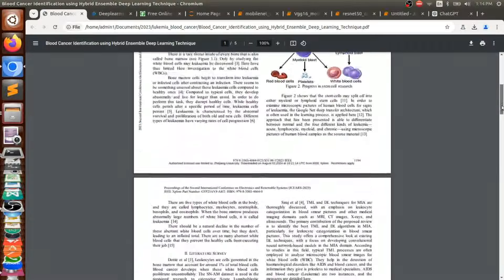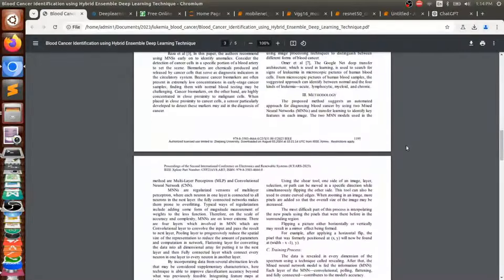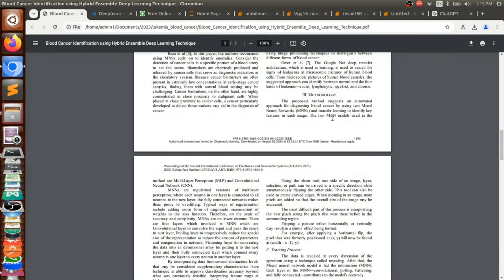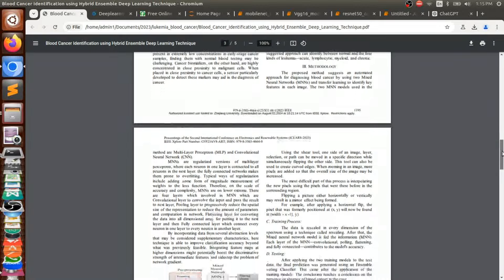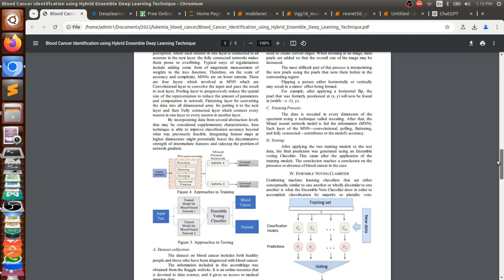Now we need to check the methodology, because methodology is the most important part of any project — it defines how we are following the path, what techniques we are using, whether in model building, preprocessing, cleaning, or analysis. The existing paper uses mixed neural networks as well as CNNs, and they use hybridized models with a voting system.